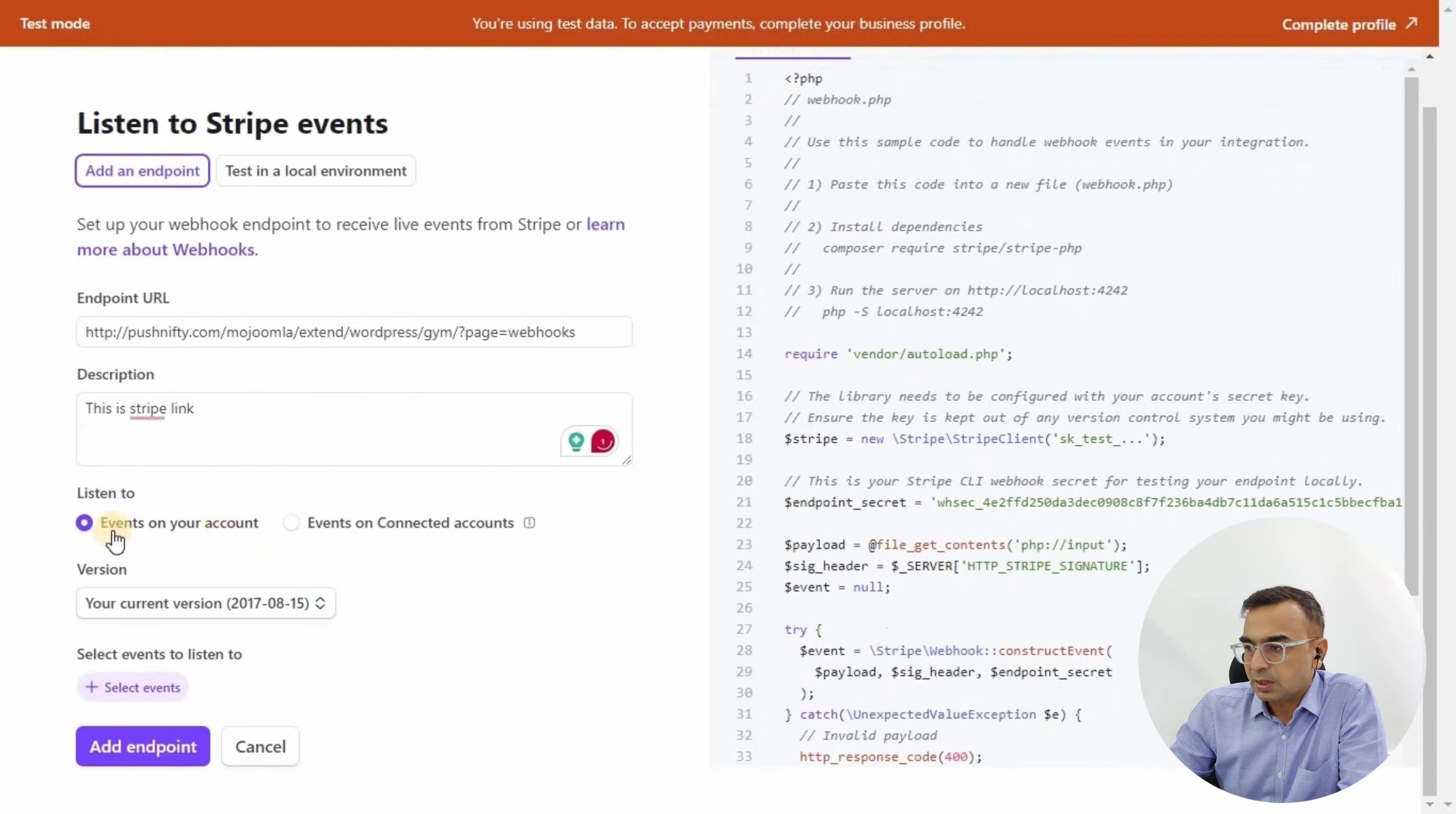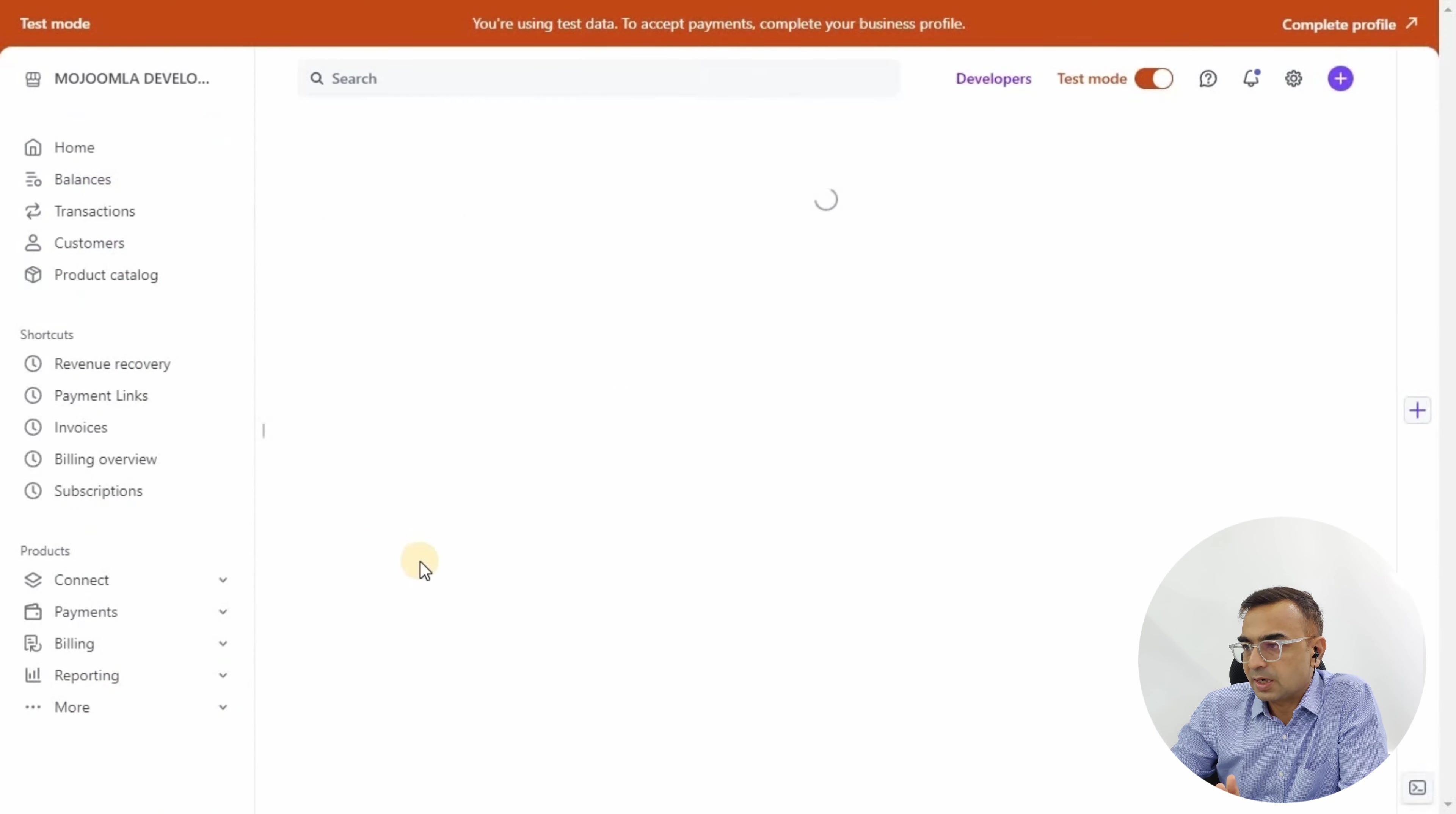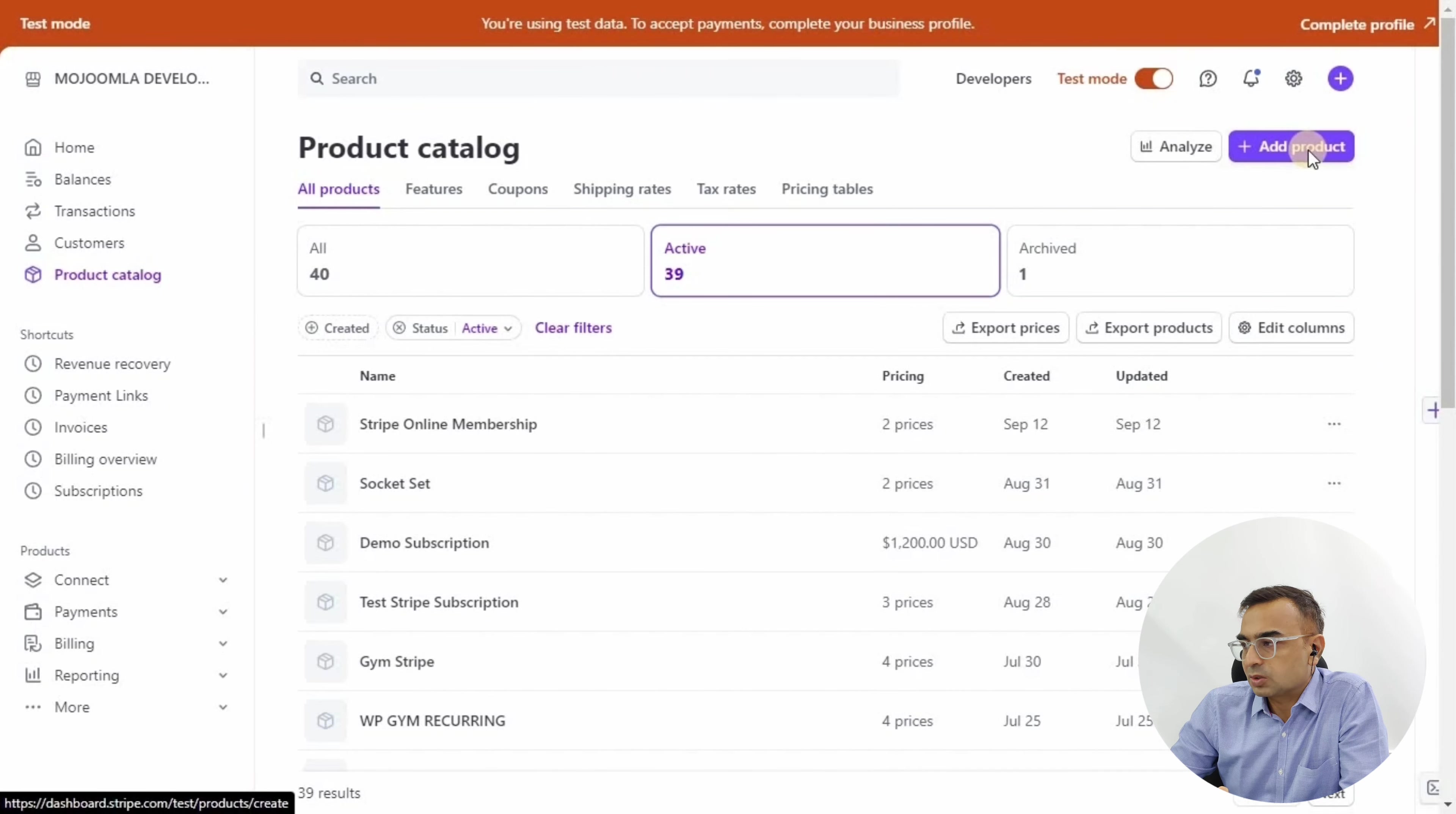A couple of other events you need to activate: invoice payment succeeded. Search that event, click on it, and add that as well for the endpoint. You're all set up for the basic mechanism of reporting from Stripe to the WP Gym software.